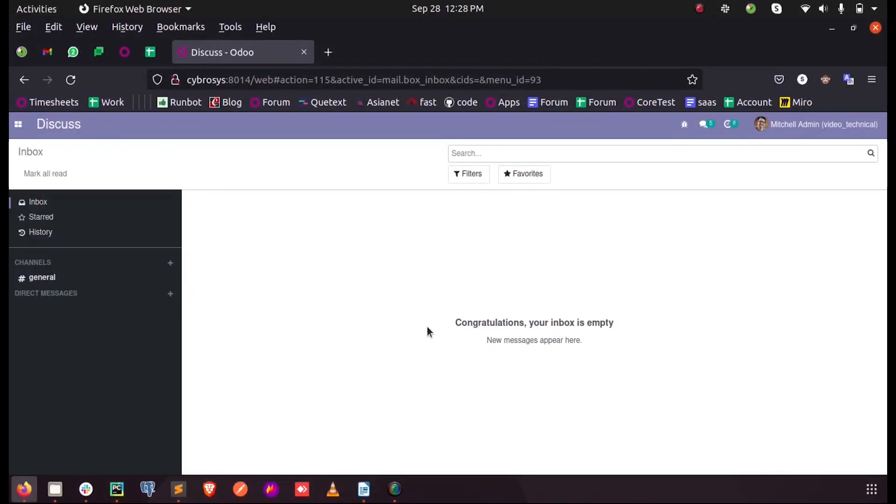Hi all, in this video we'll discuss how to open a form view on a button click in Odoo 14.